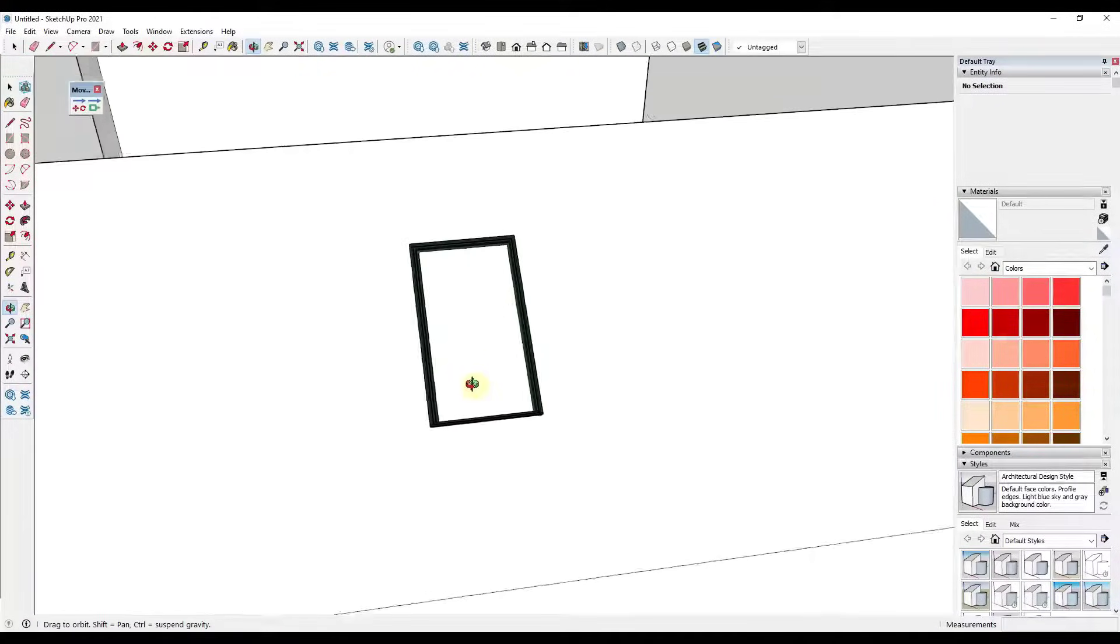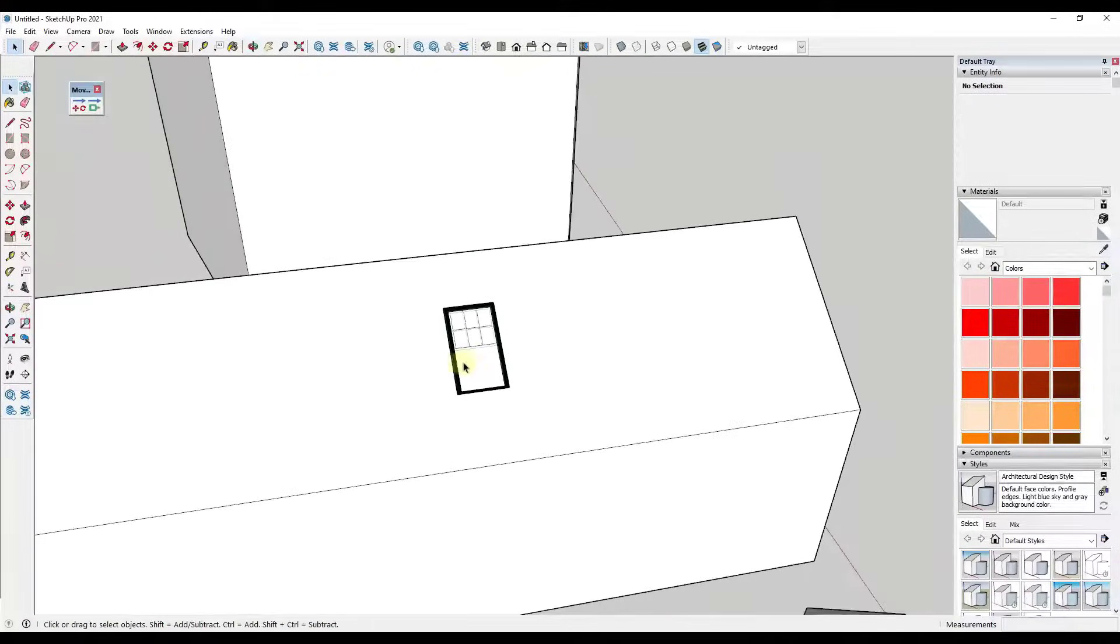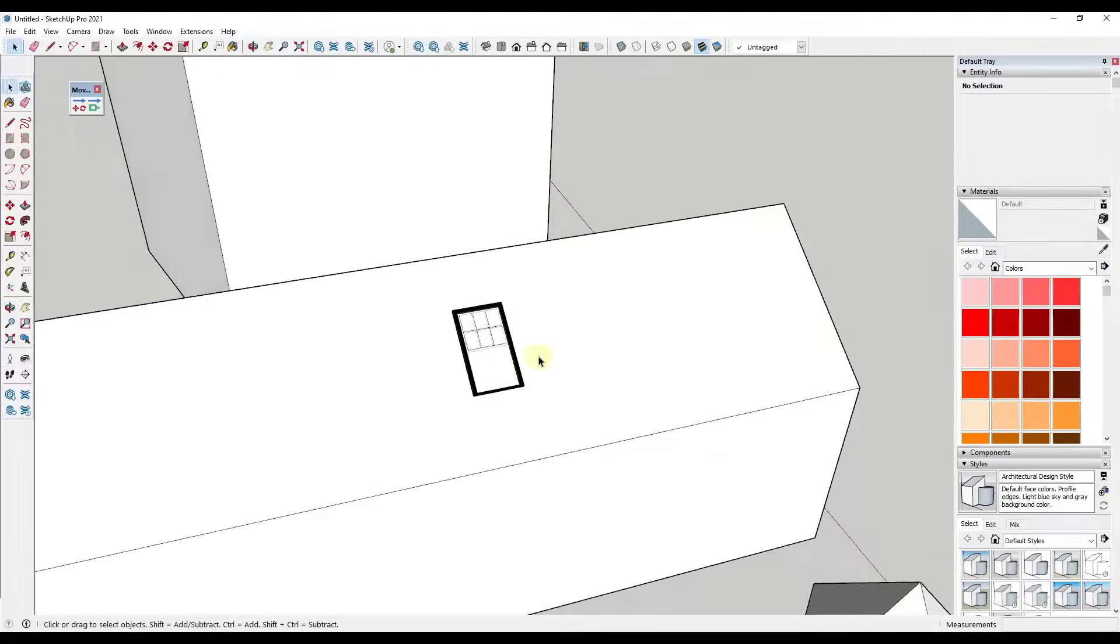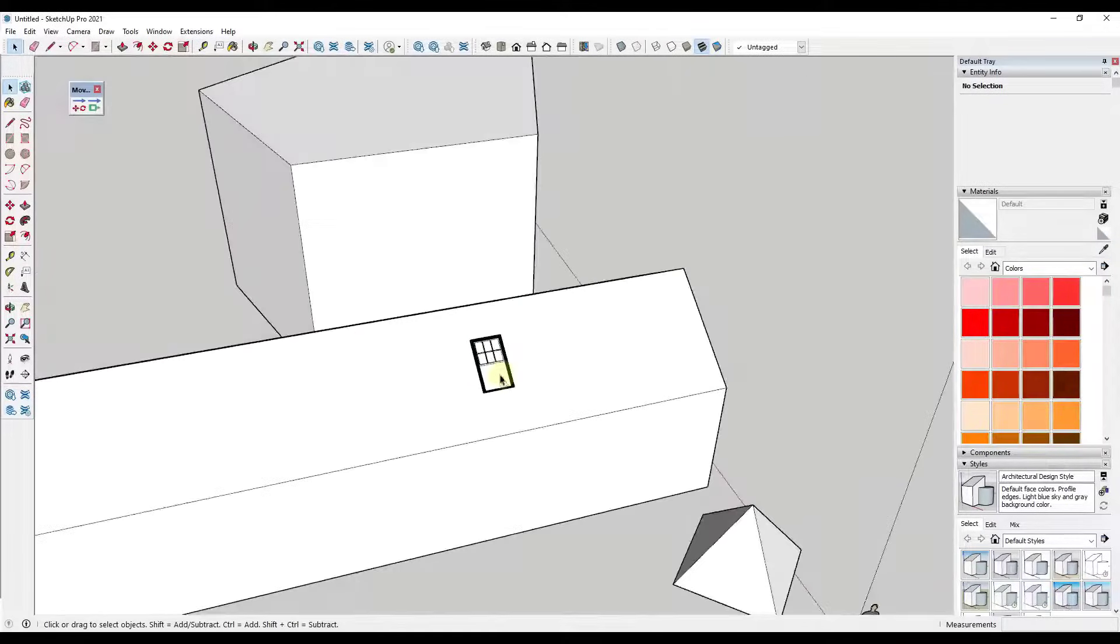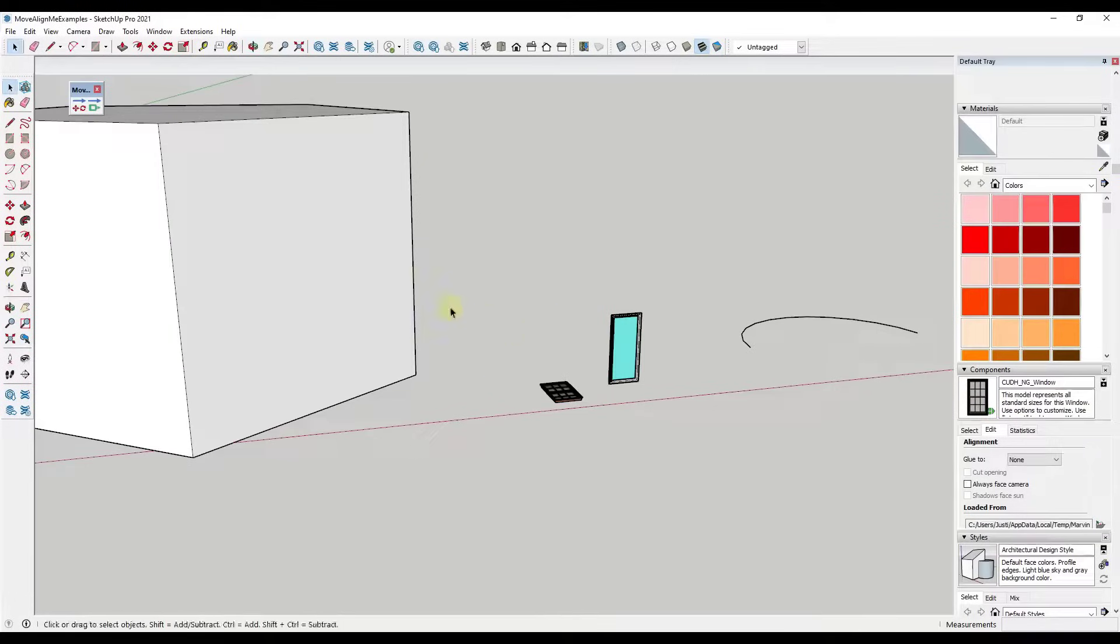And then once we're done, we just hit the space key to jump out of there. And you can see how this window is perfectly aligned with the surface now. So it really simplifies that. Obviously there's not an opening that's cut in here. So you are seeing the surface in here. We'll talk about that in a second.